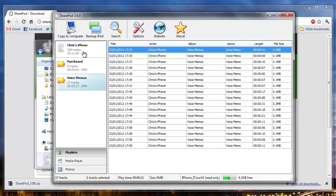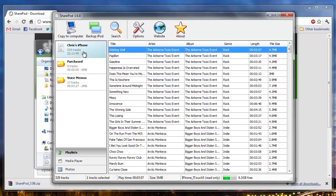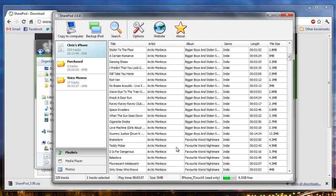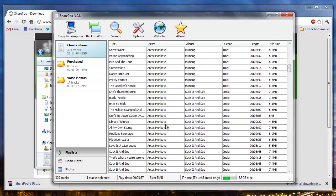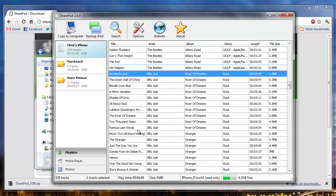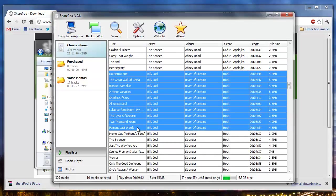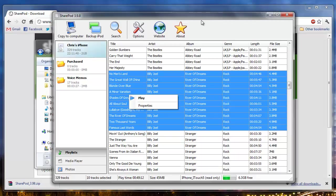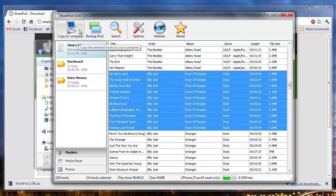If I want to extract some audio from this, I can say, okay, I'll extract Billy Joel River of Dreams. I can hold shift and select those tracks and right click, copy to computer.